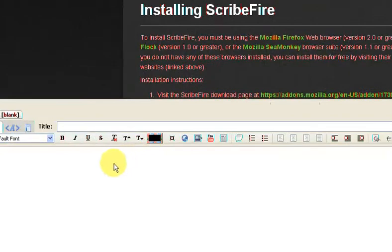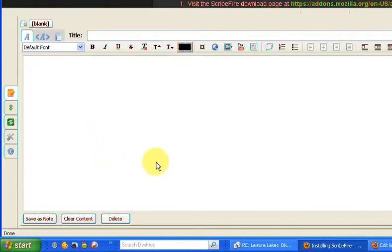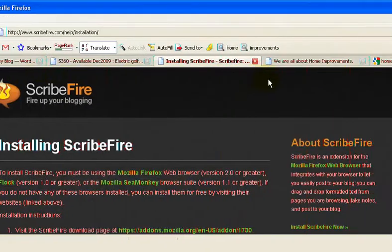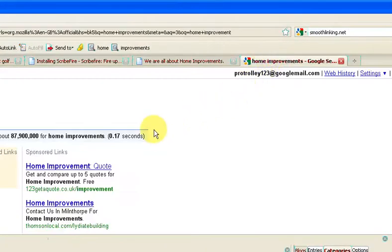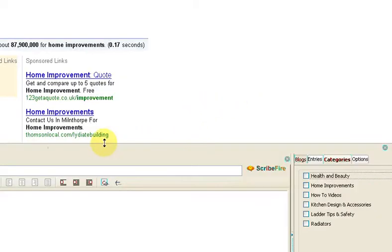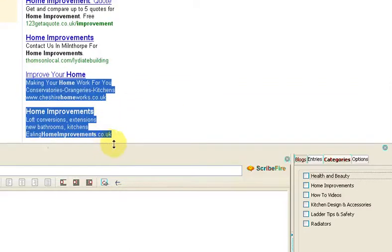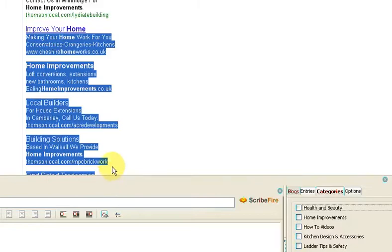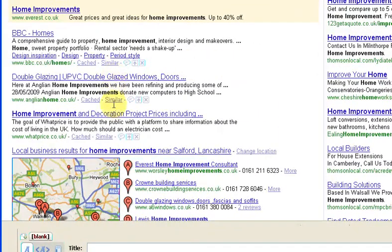So when I'm creating a post, which I would do in here, it actually takes it straight into that page. I've just done a quick search on Google, and I'll just make this a little bit smaller because it does take up quite a bit of the screen — you can manipulate it. So I've gone into Google, and this blog that I'm talking about is a home improvement blog.